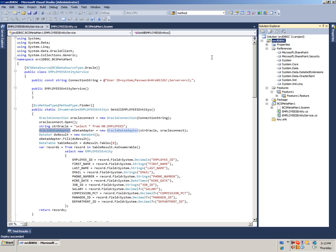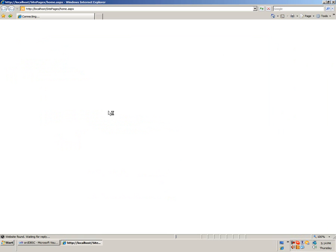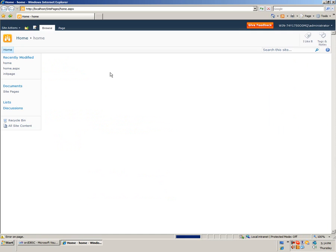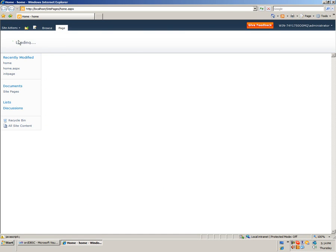When the deployment succeeds, open up your SharePoint site. Edit the page.